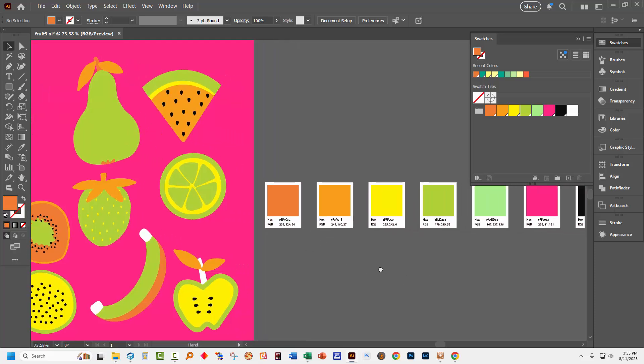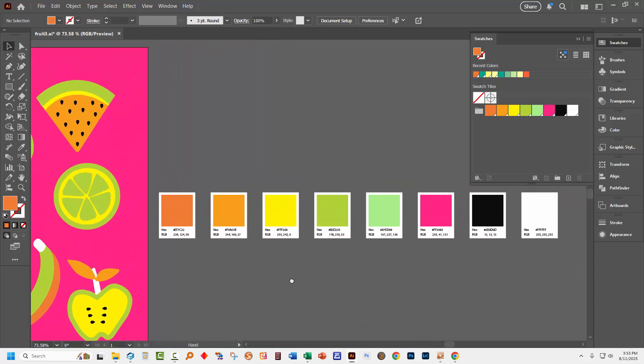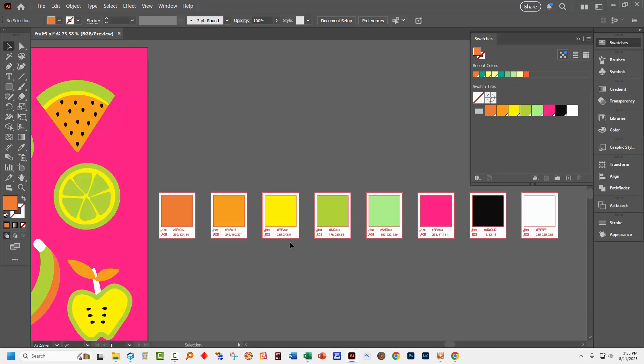And what I get now is a series of little cards with the information I requested. So here are each of the colors with their Hex name and their RGB value. So you can get detailed information about the colors in your image this way.